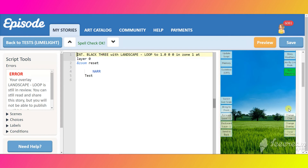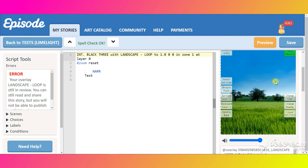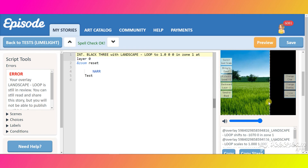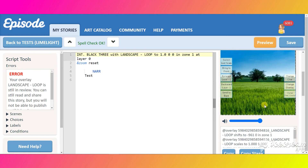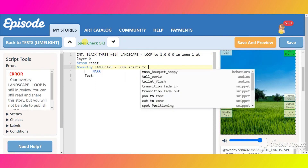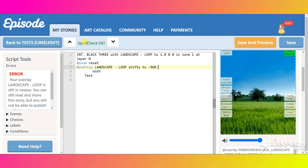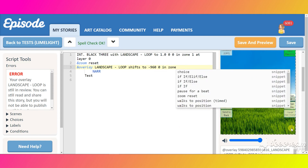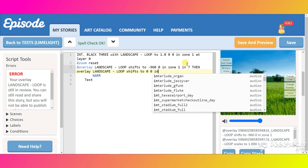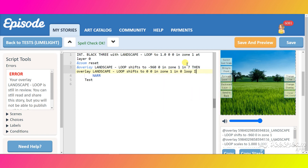Let's hide the speech bubble so it won't get in the way. Then select the overlay and put it to the very right. Then write down the next comment — let's say seven seconds. Then: overlay landscape loop, shift to 0, 0 — its original position — in zone 1, in 0. Loop infinite times.